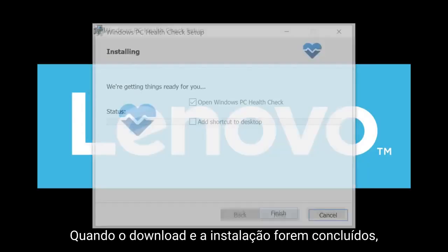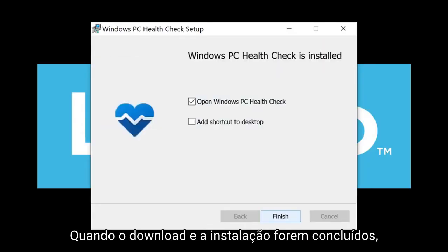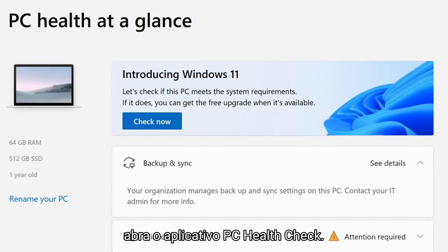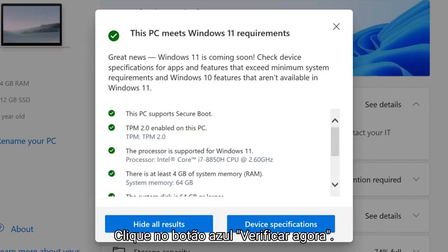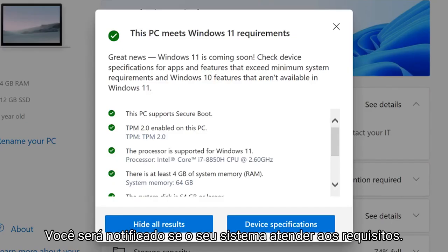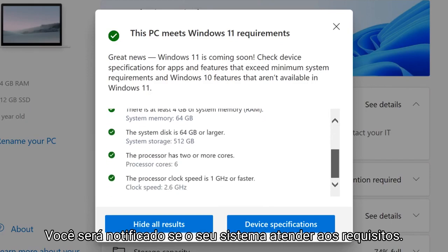Once the download and installation is complete, open the PC Health Check application and click the blue Check Now button. You will be notified if your system meets the requirements.